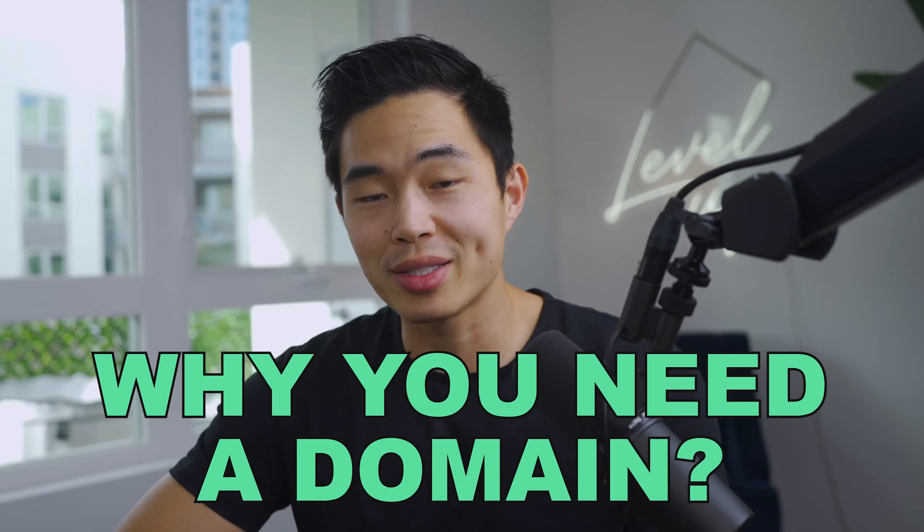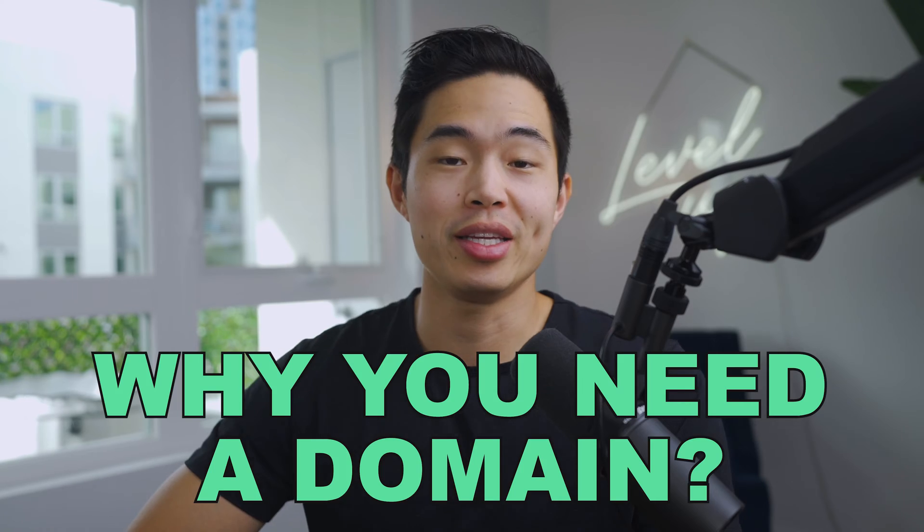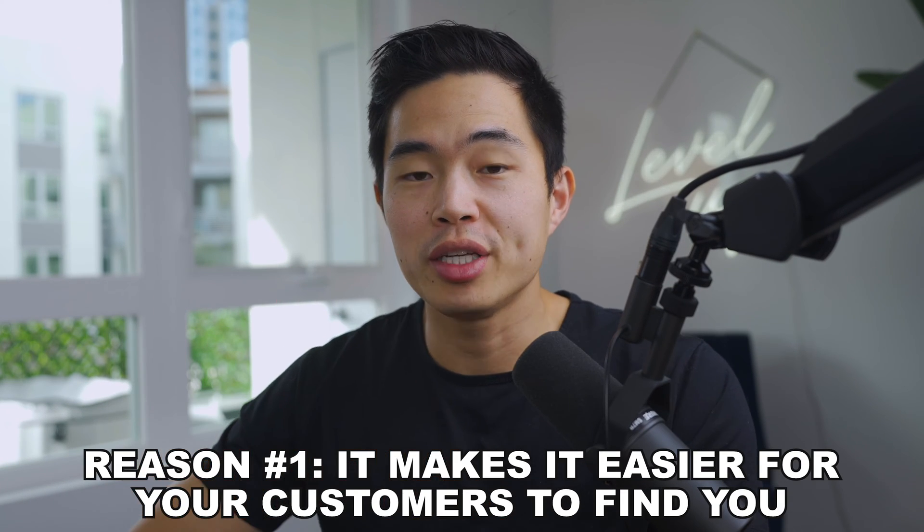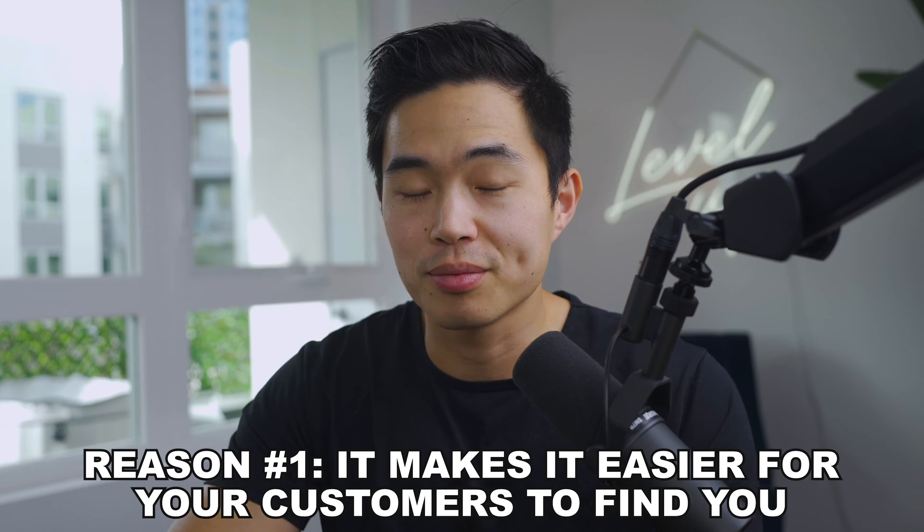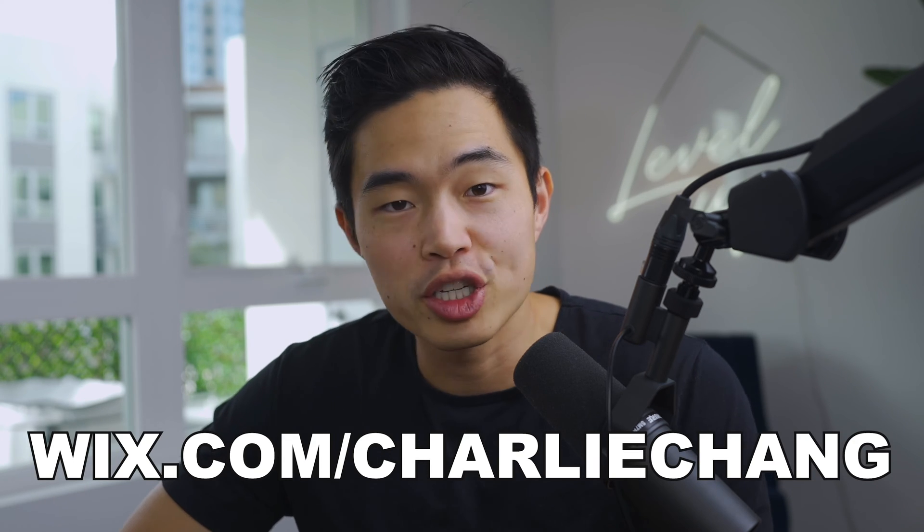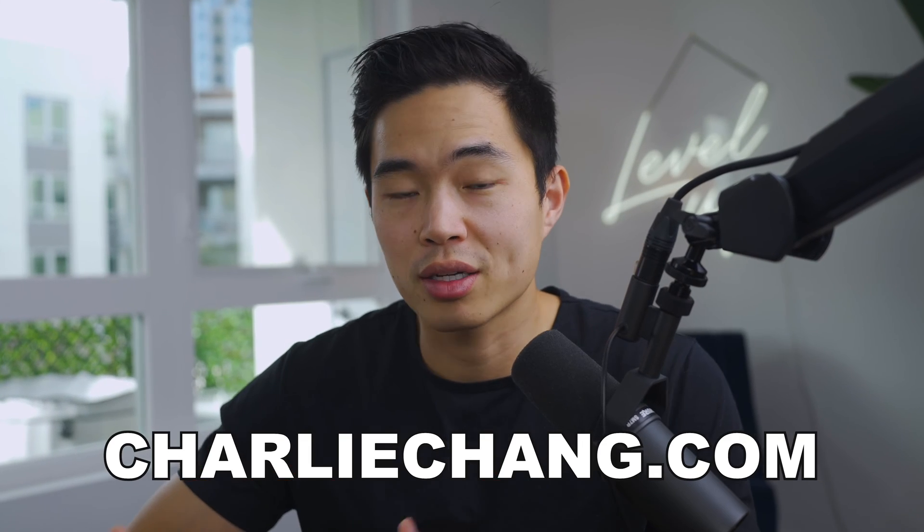First I want to start off with why you guys absolutely need a domain if you're trying to build a web presence. It makes it so much easier for your customers to find you. The last thing you want to tell someone is that your website is wix.com slash charlie chang or something like that. That looks way less professional than something like charlie chang.com and you guys would be surprised at how cheap it is to form a domain. Like we're talking around $10 per year.